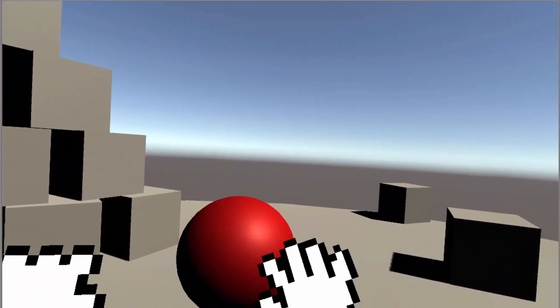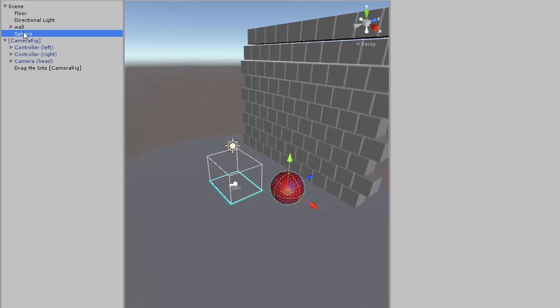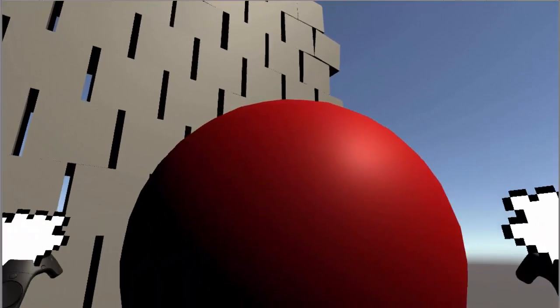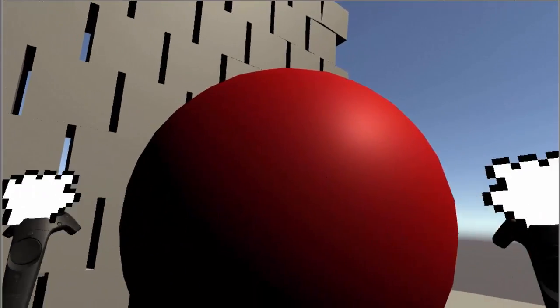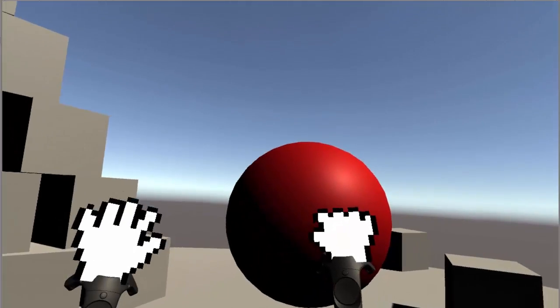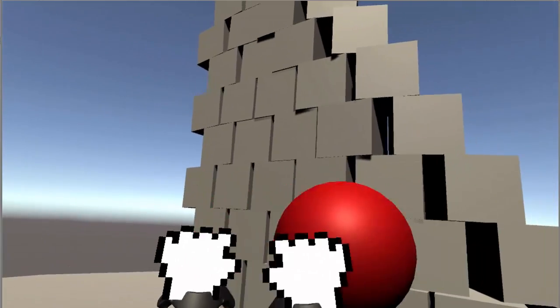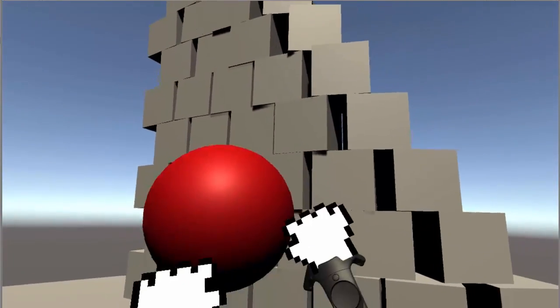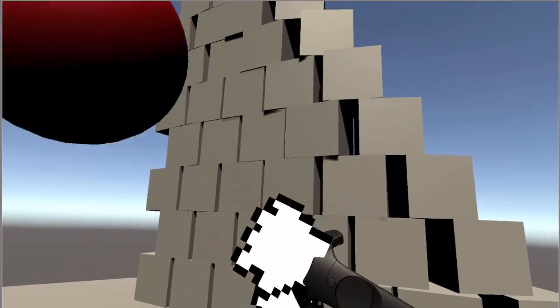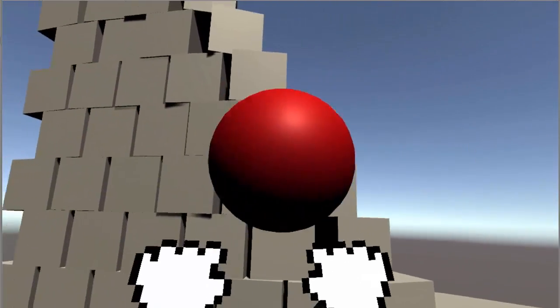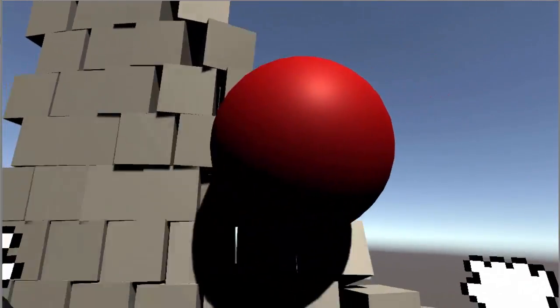If you'd like to, you can disable the scaling by finding the sphere game object and checking lock scale in the focal point VR manipulation handler component. Lastly, if you grip and drag using two controllers, you can rotate the ball around this pivot point. Again, that's the point between your two hands. In this manner, you can quickly pivot the ball around you.